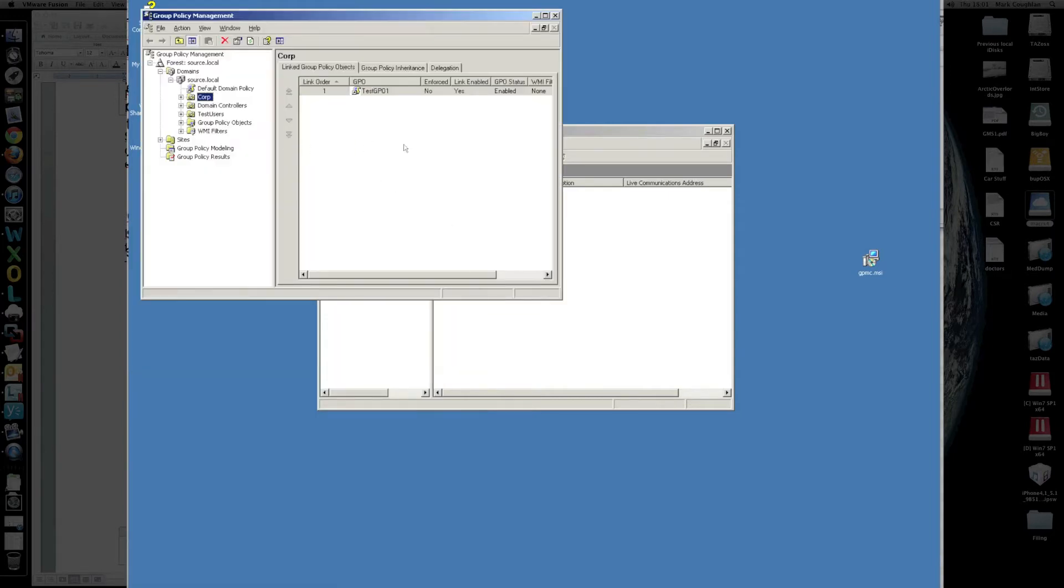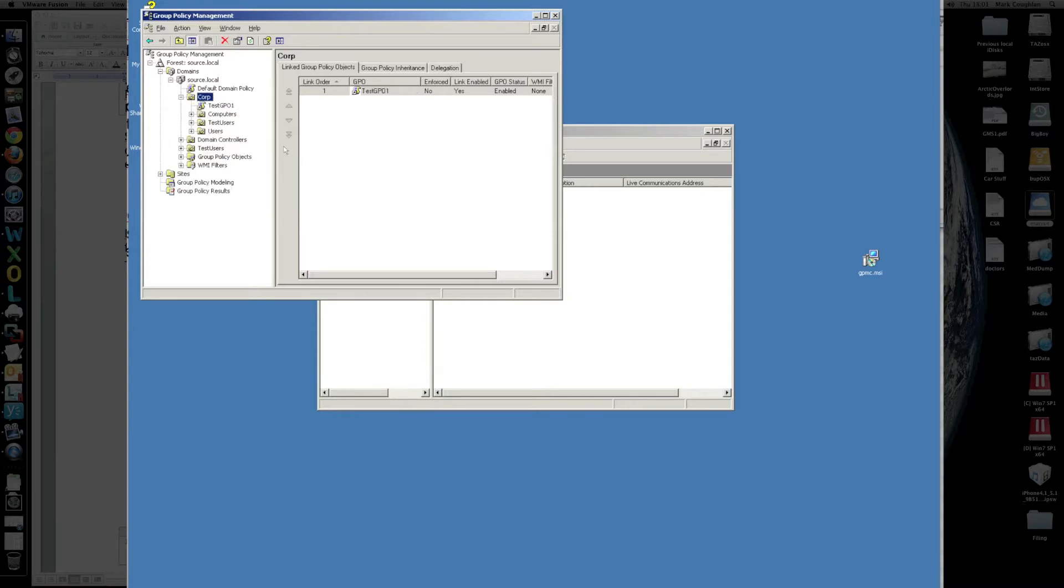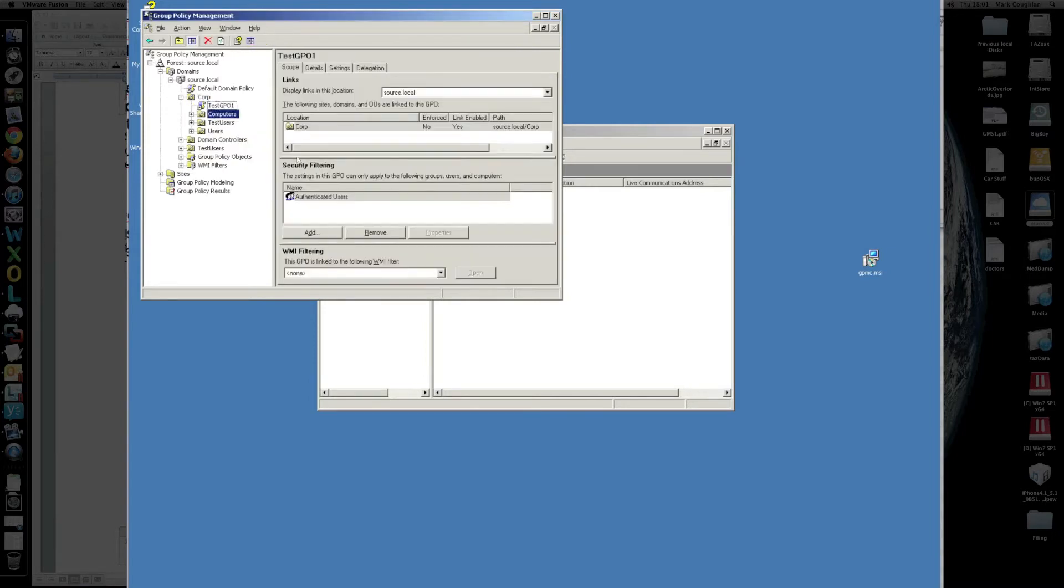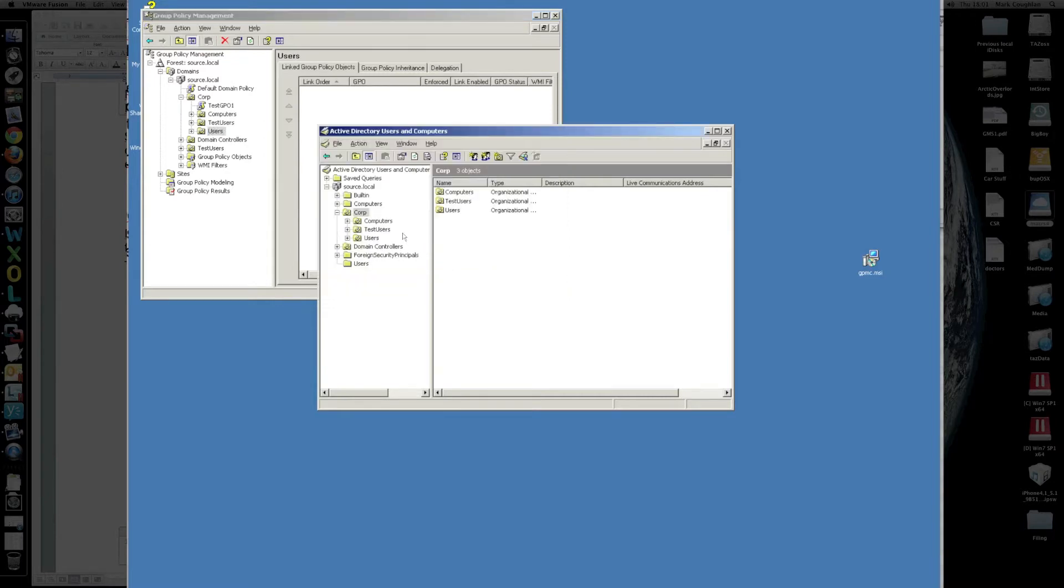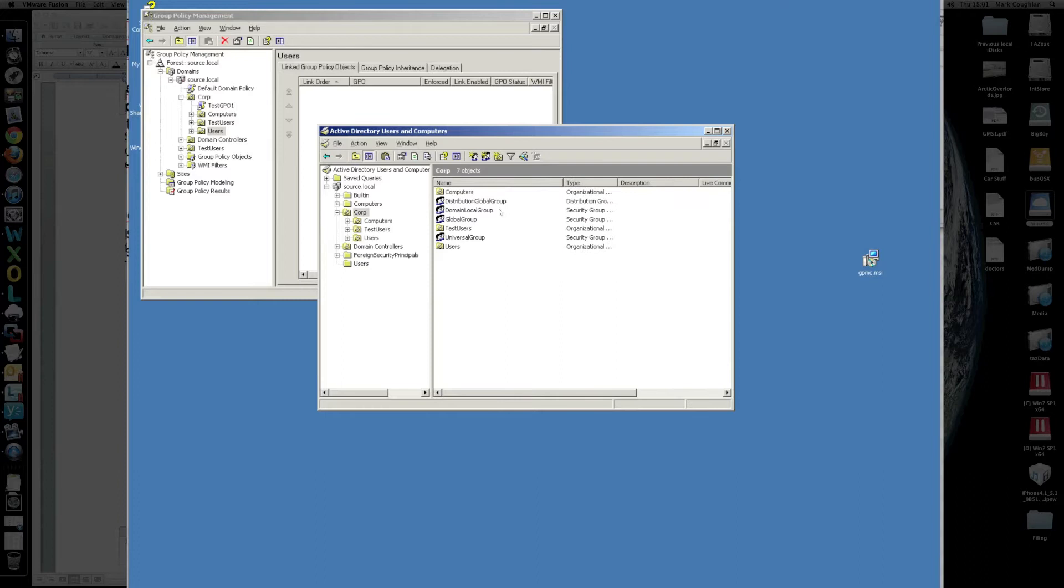You'll see that there's a couple of group policies defined, and there's also a number of groups in there as well.